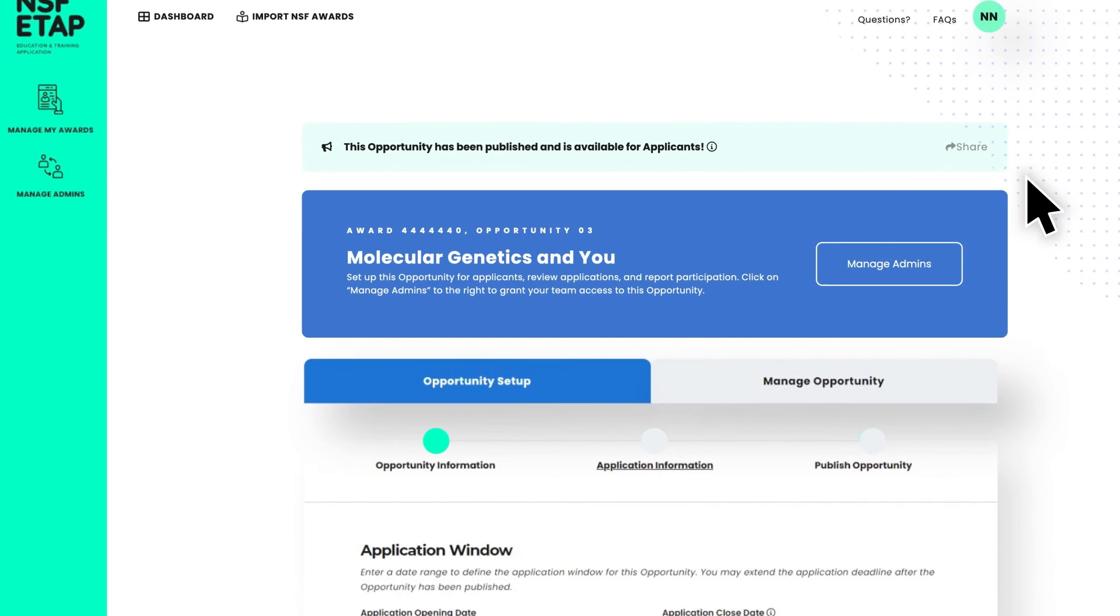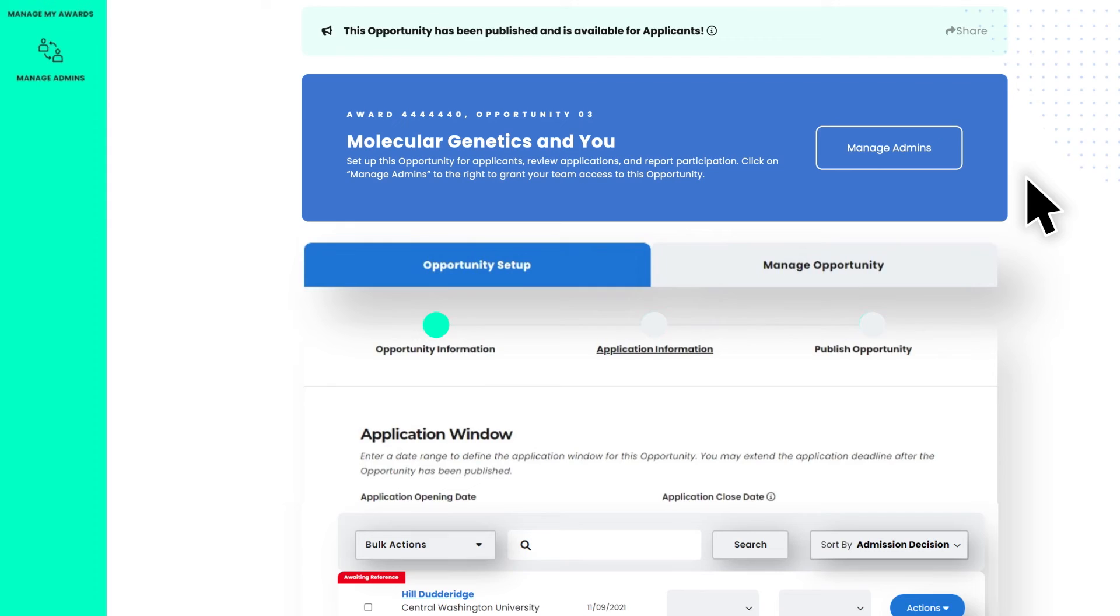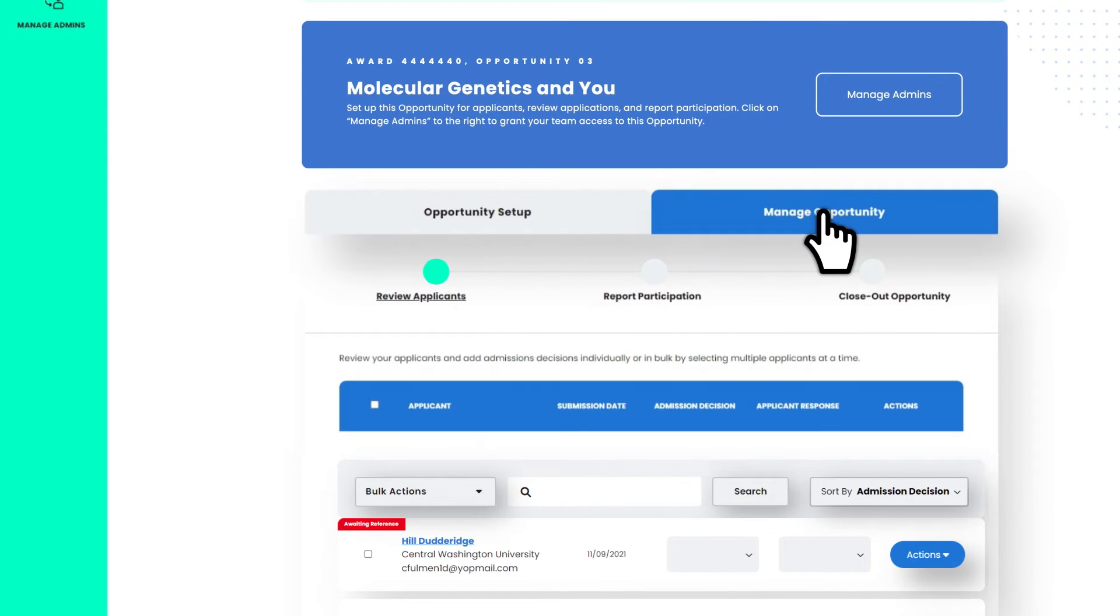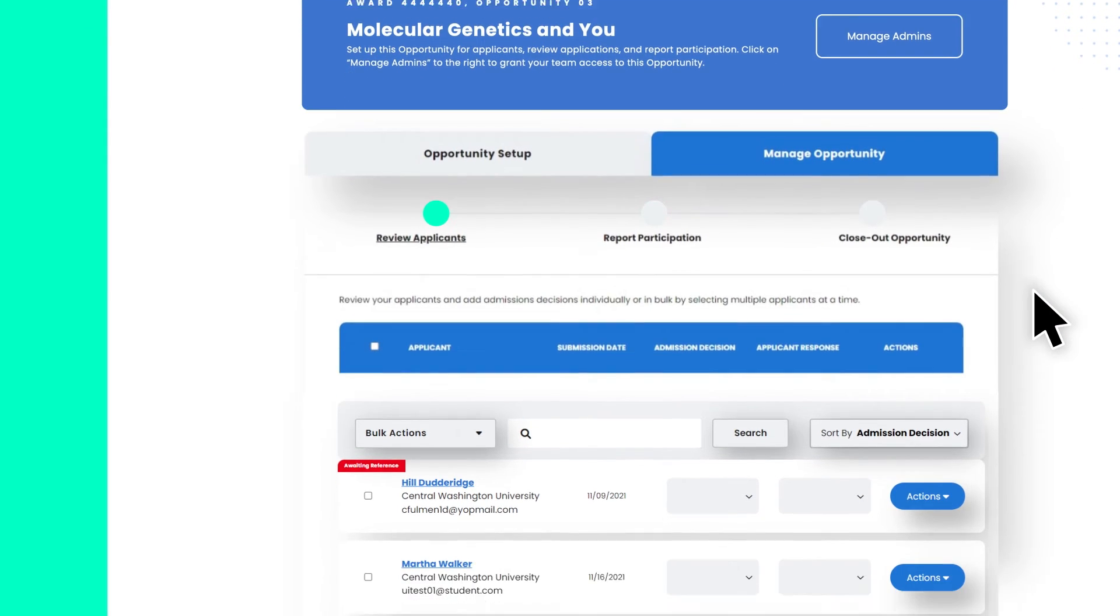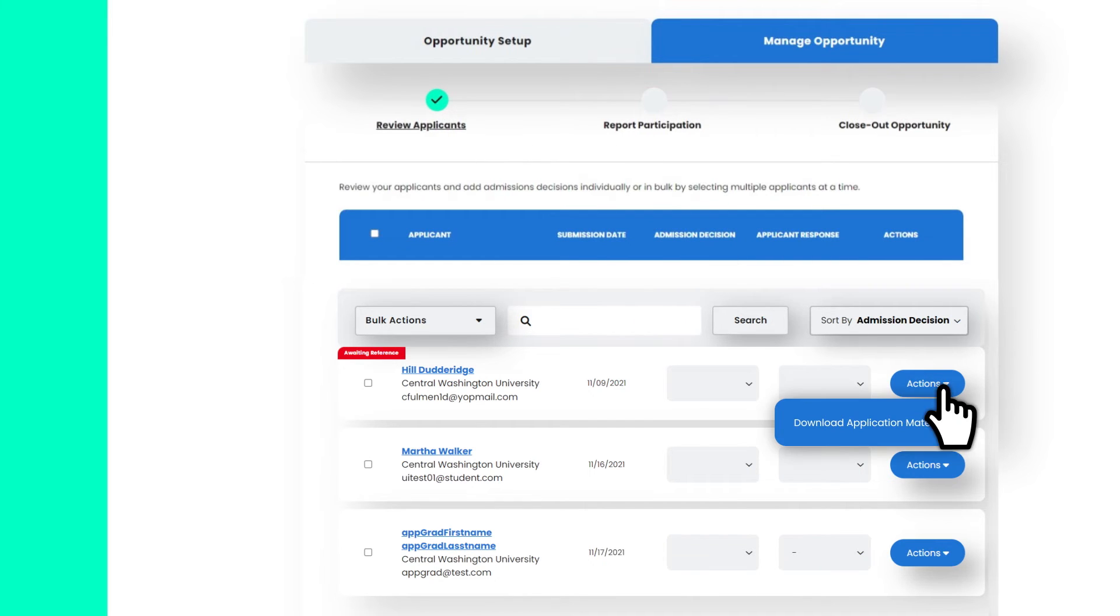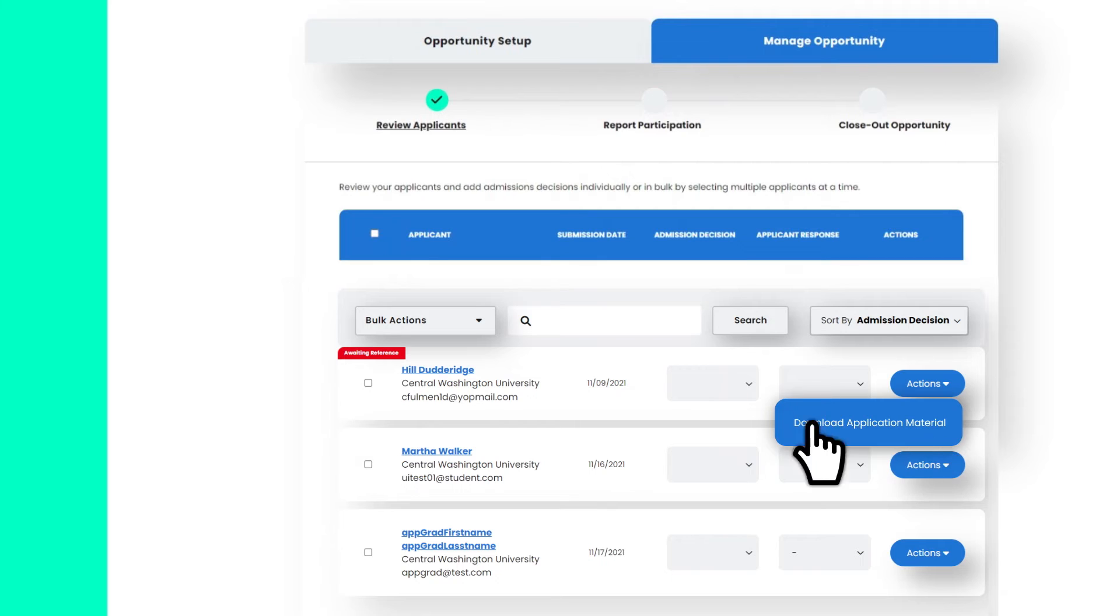Once your opportunity is published, you are ready to start managing your applications. Click on the Review Applicants tab to access application materials. You can review all applications directly on ETAP or download applications, transcripts, and references in easy-to-read PDFs.